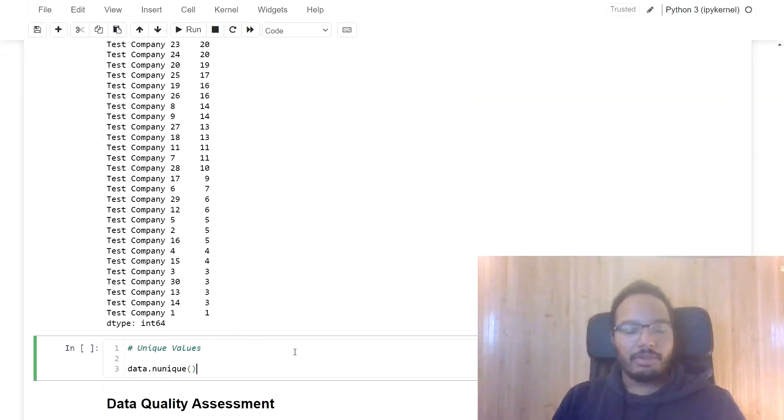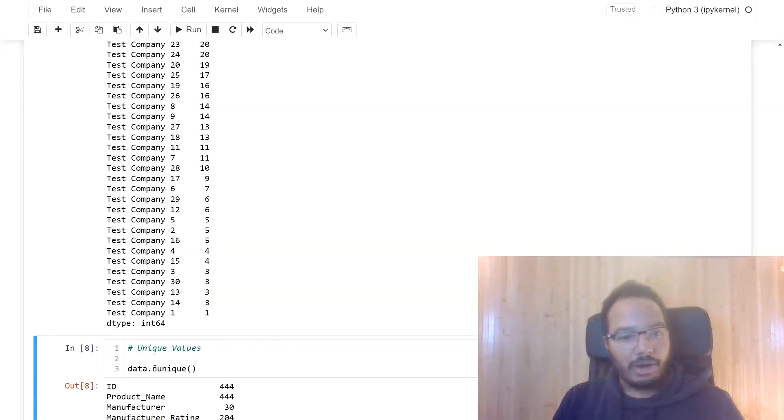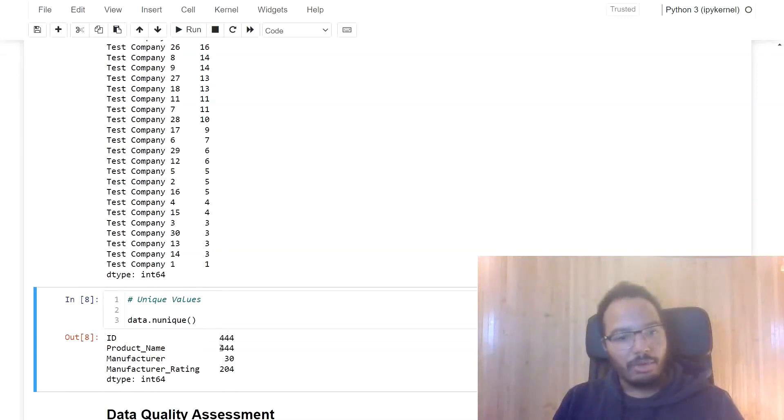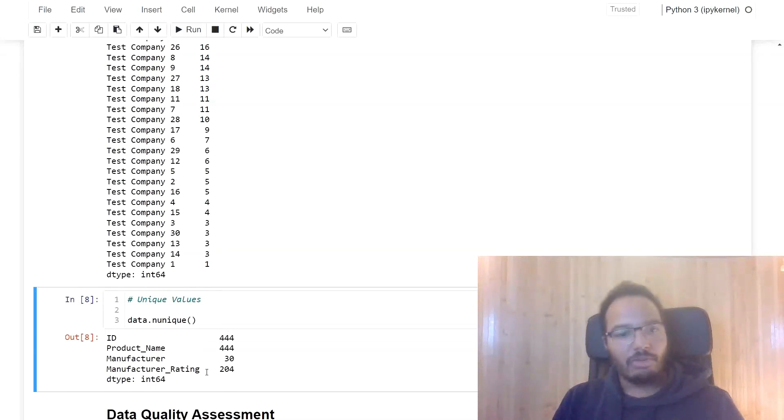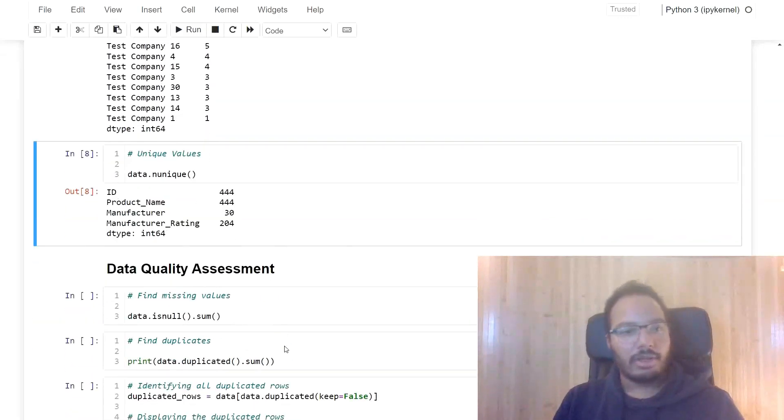And we also want to assess the unique values. So we can use dot n_unique or nunique over here. And it shows us that all of these here, the two have 144. And manufacturer only 30, and manufacturer rating 204 unique values. So this is already interesting.